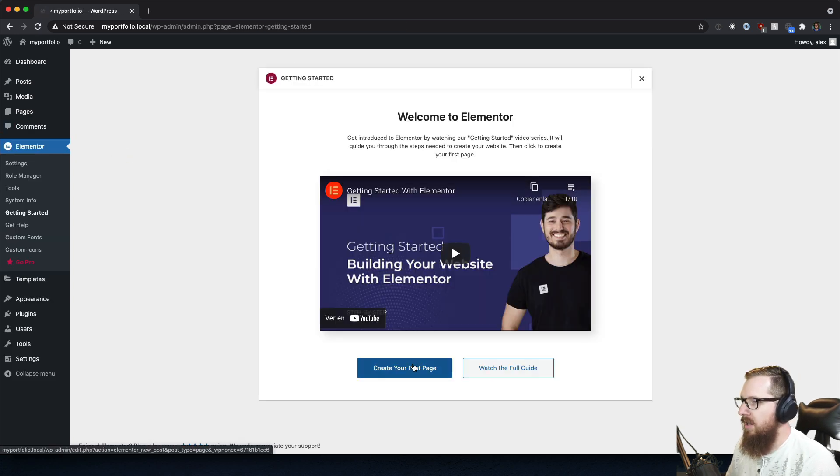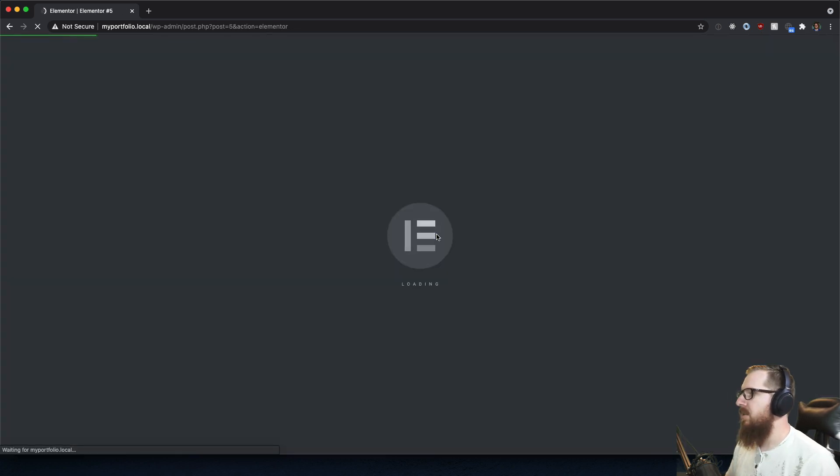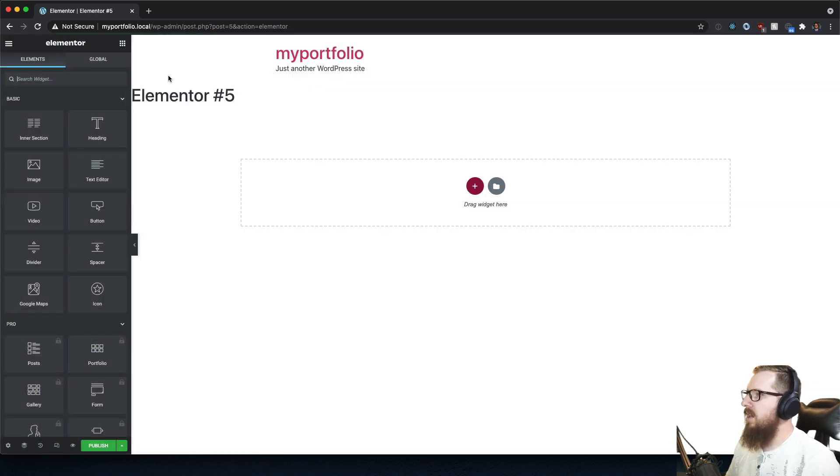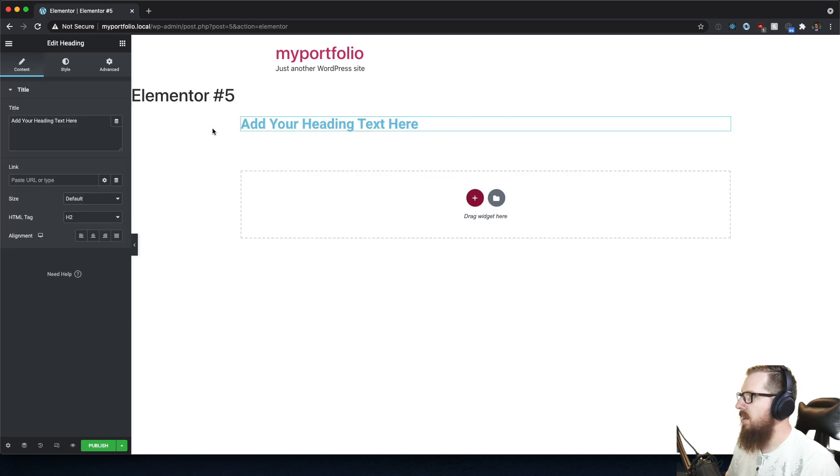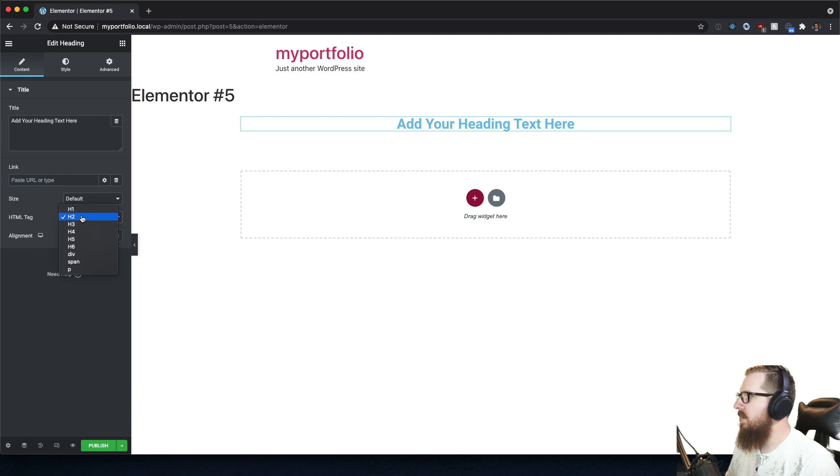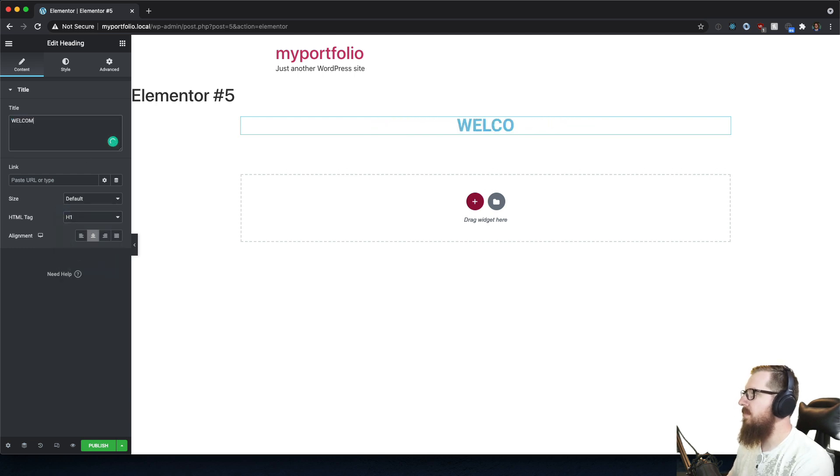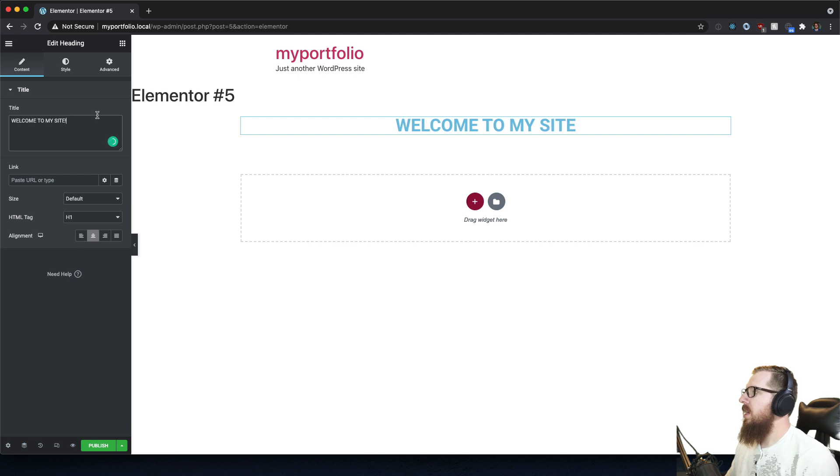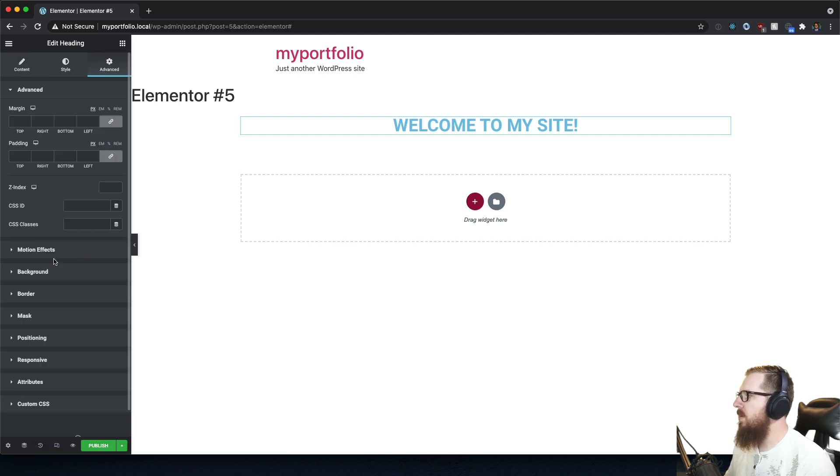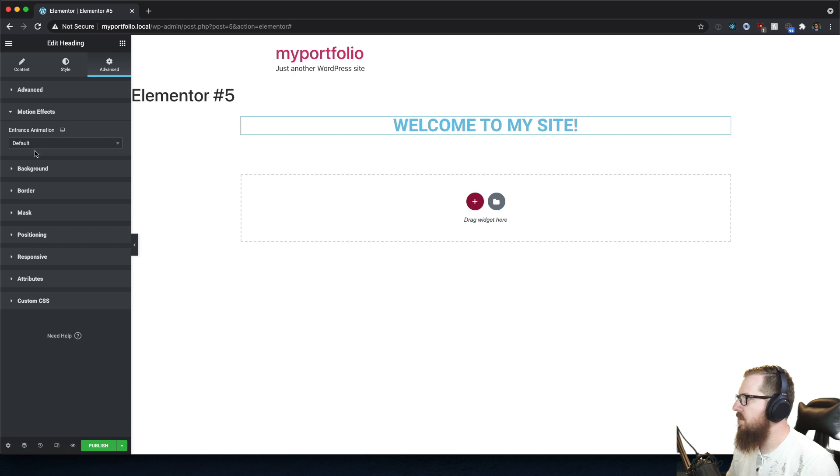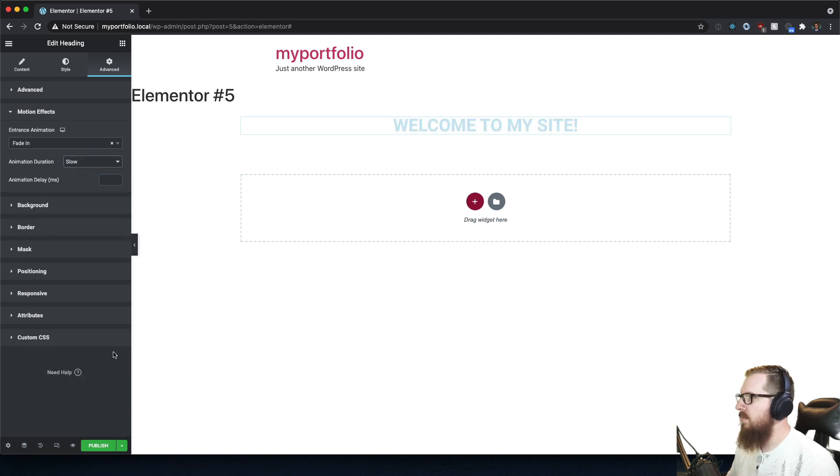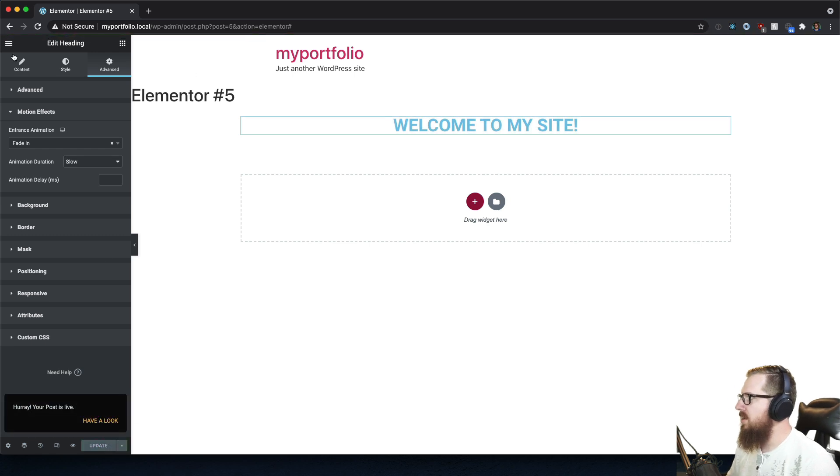We want to make sure that we have Elementor at our fingertips and let's go ahead and create our first page. I'm gonna be making a really cool portfolio here so let's just bring this in, center it, make sure we get a nice big H1 that says 'Welcome to my site.' And for good measure we want to make this really pop so let's add some motion effects and just fade it in extra slow so people see it come in.